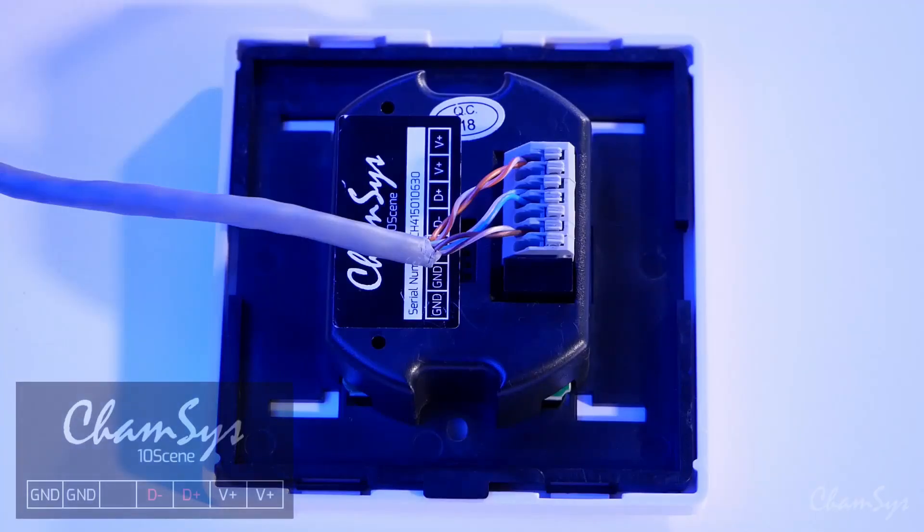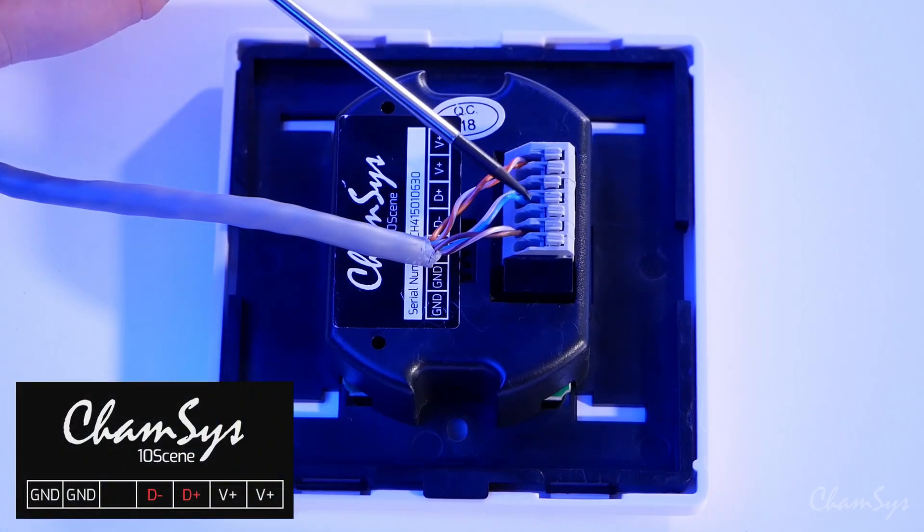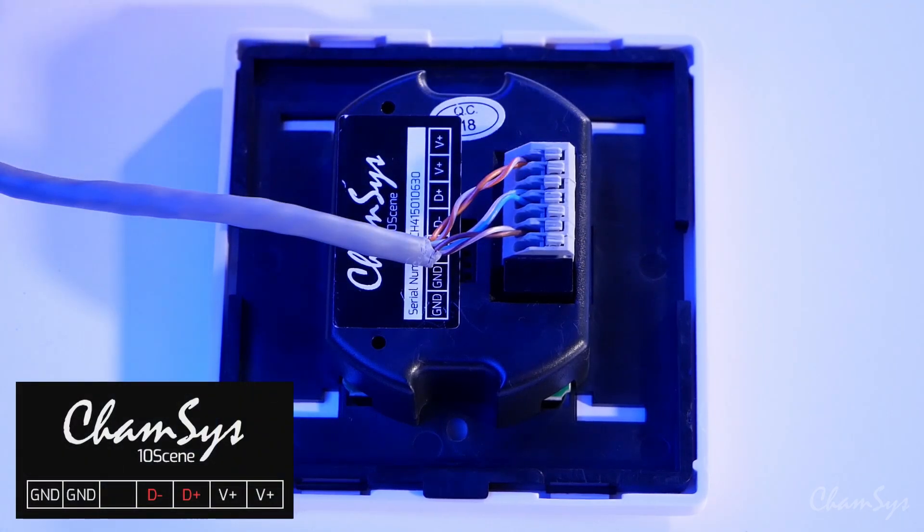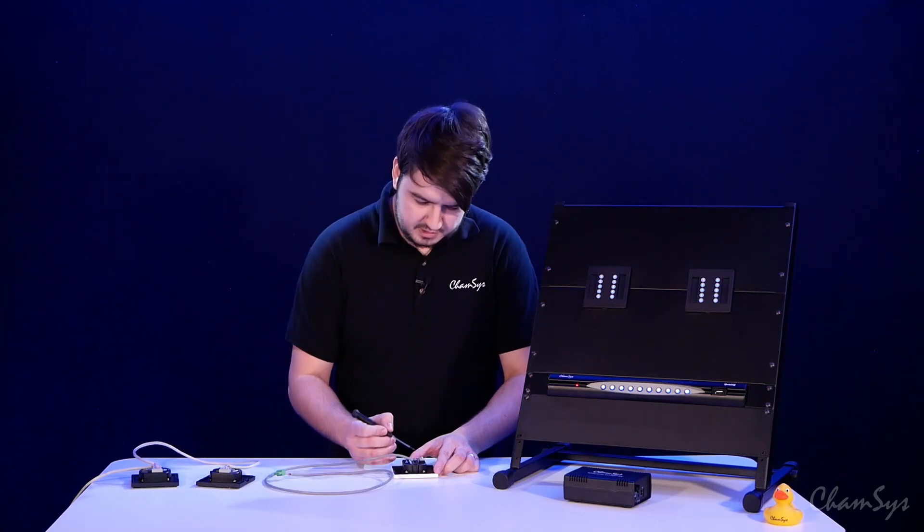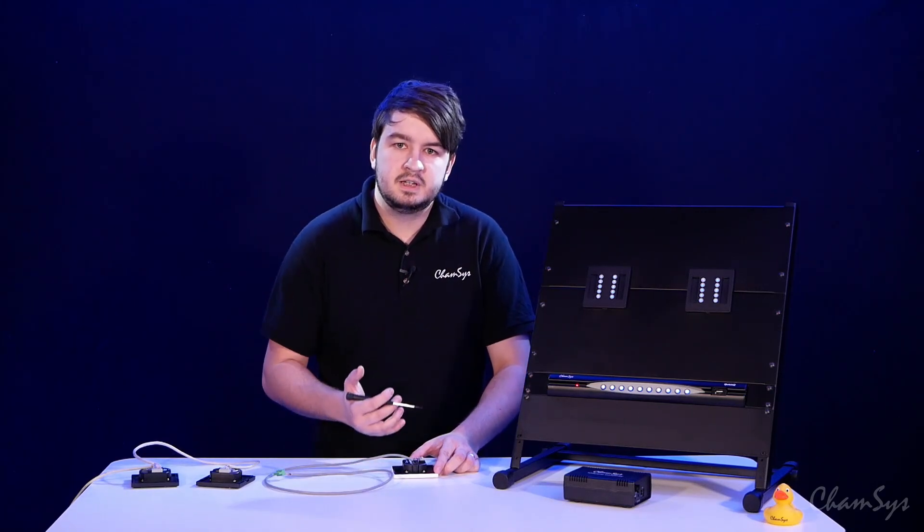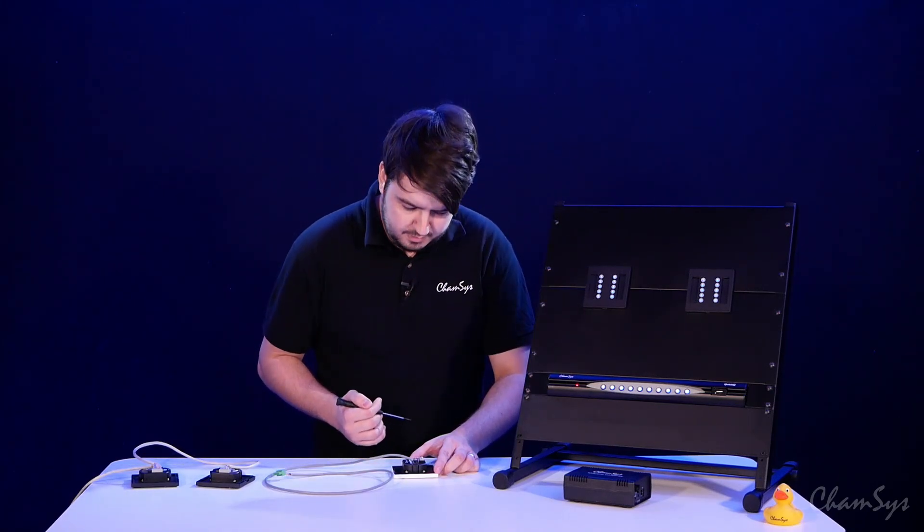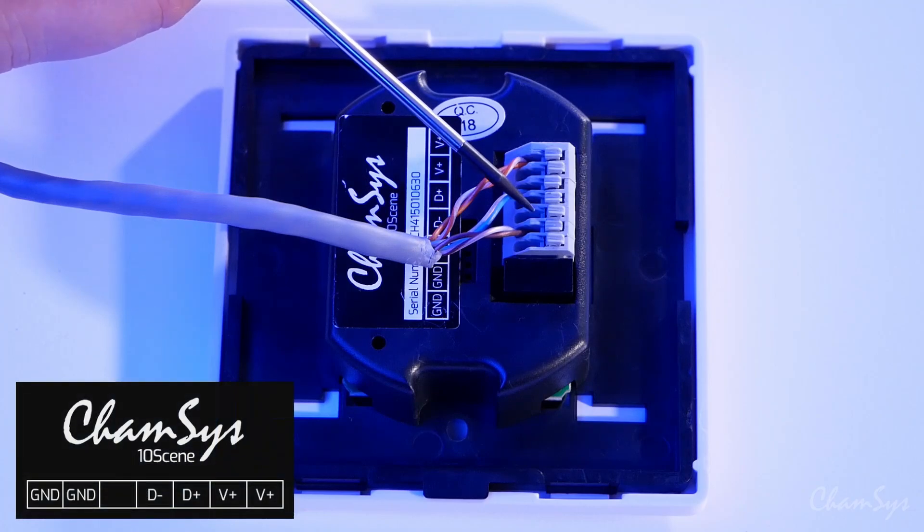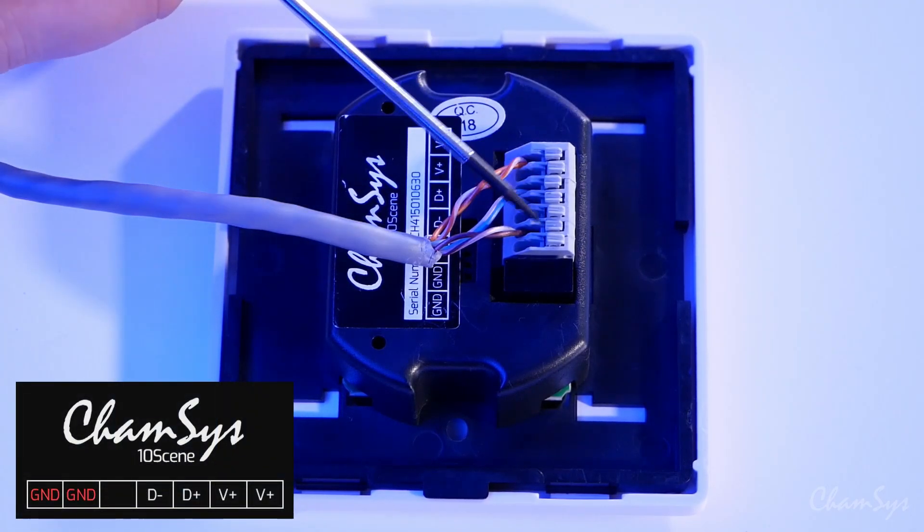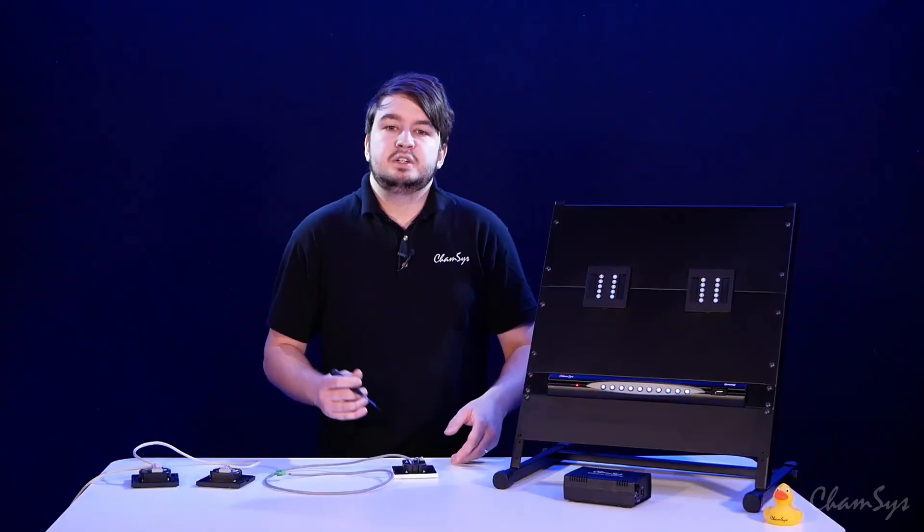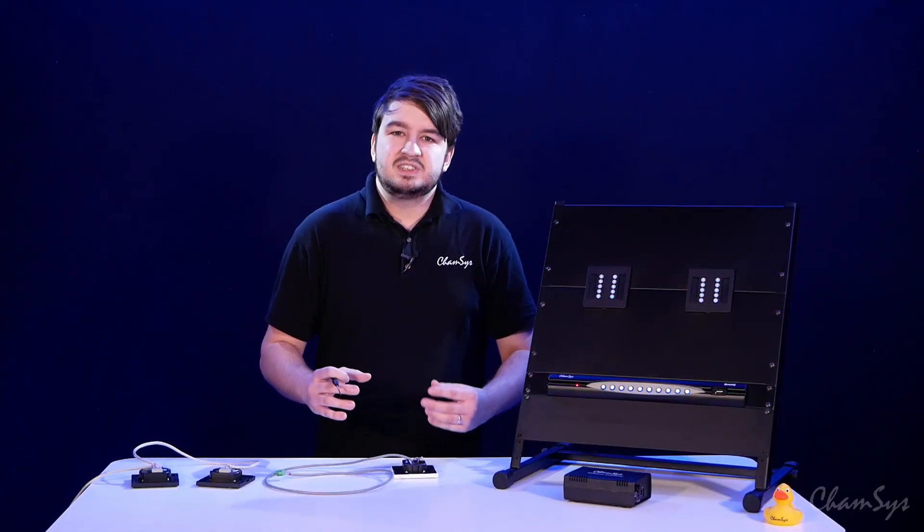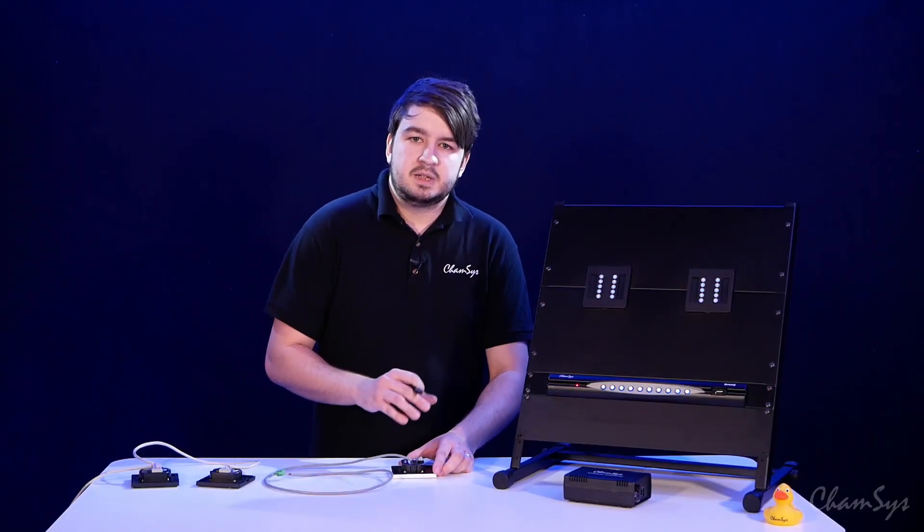On pins 3 and 4 we've got data high and data low, these are just single cables in the case of Cat 5e cable. Then we've got a spare pin here, and finally on pins 6 and 7, again you can use either one of these in this scenario, and this is going to be for your ground.